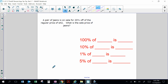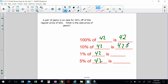A pair of jeans is on sale for 20% off the original regular price of $42. What is the sell price? $42 is the original price. 100% of $42 is $42. 10% of $42 is $4.20. I stop here because I need to find 20%: if 10% is $4.20, then another 10% is $4.20, so 20% is $8.40 — that's how much I save.